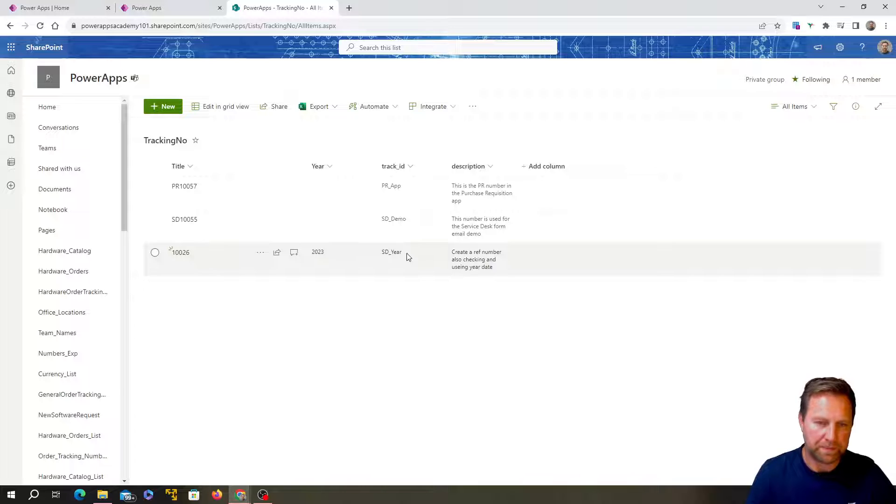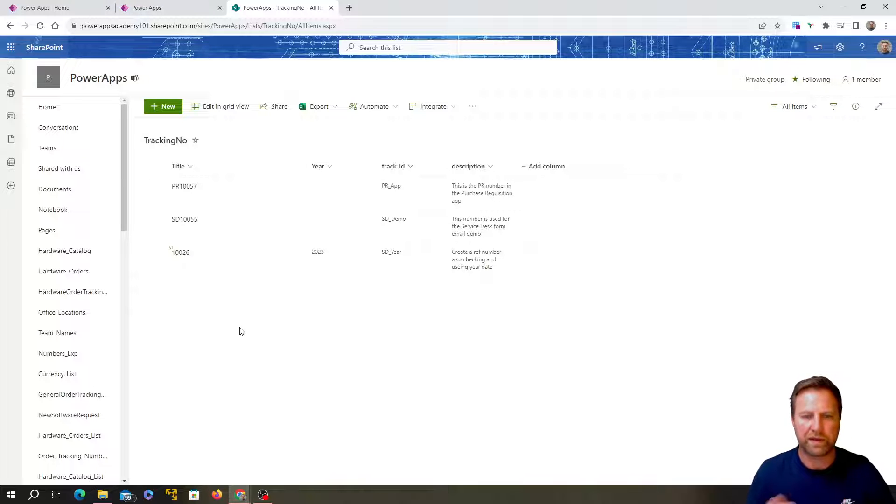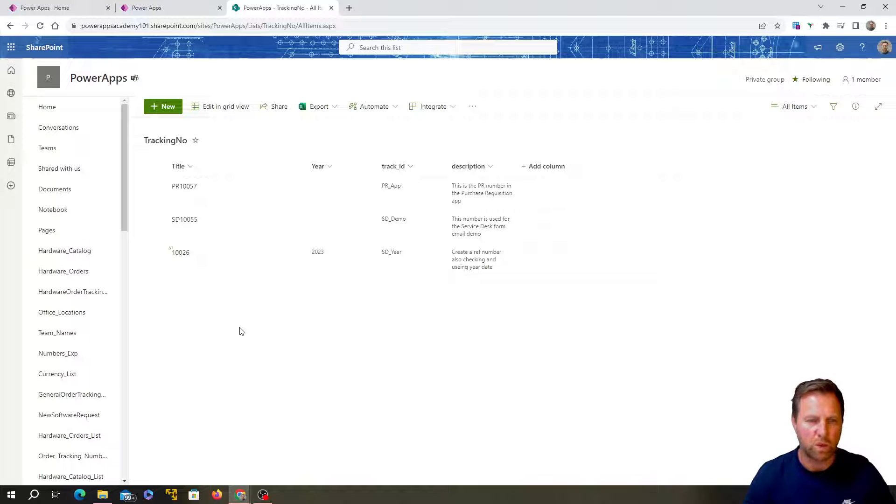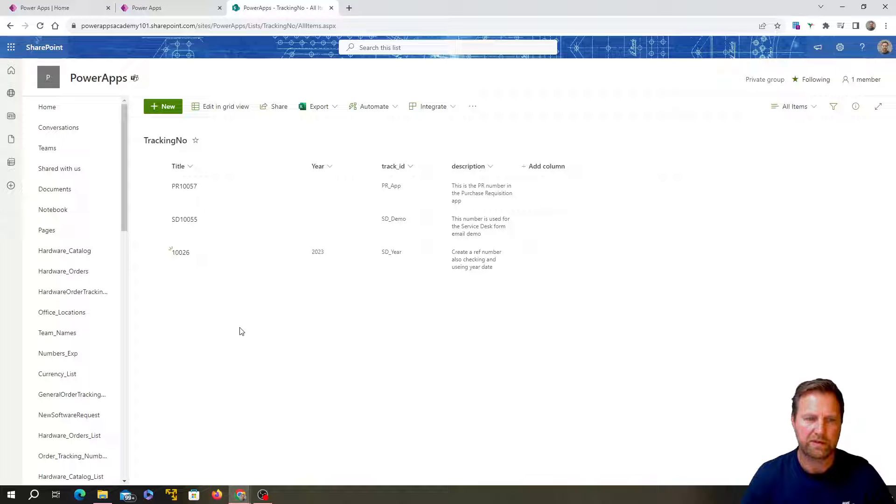So this is the one that's been used over on this side. This third one here is the new one that we're going to create with the date in it. So that one, you can see it's got an SD at the front. This one doesn't have any, it will have the date at the front. Okay. So this is the SharePoint list.